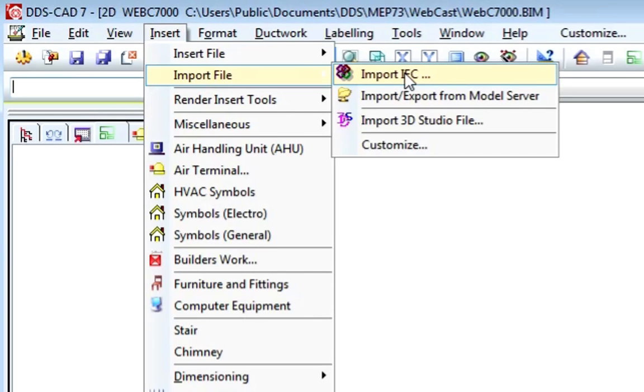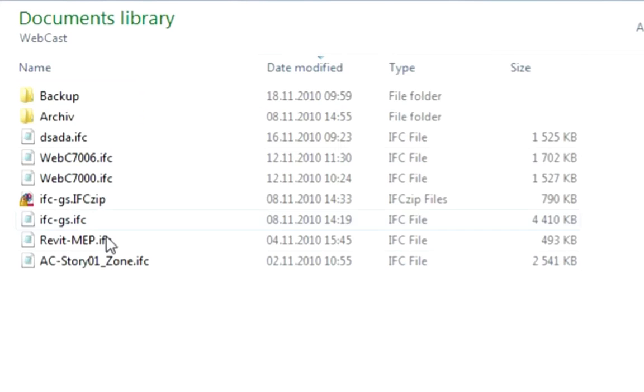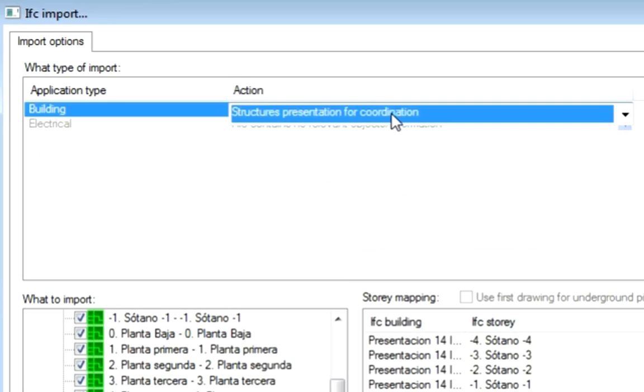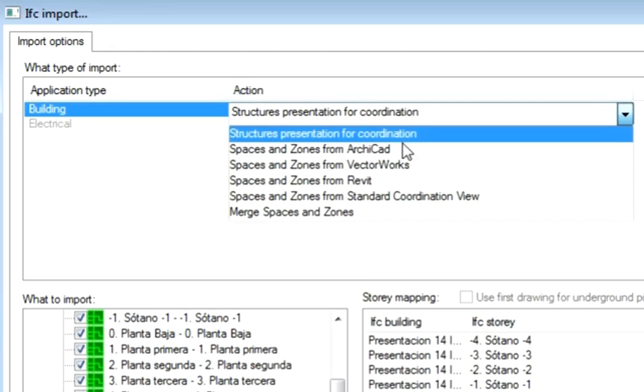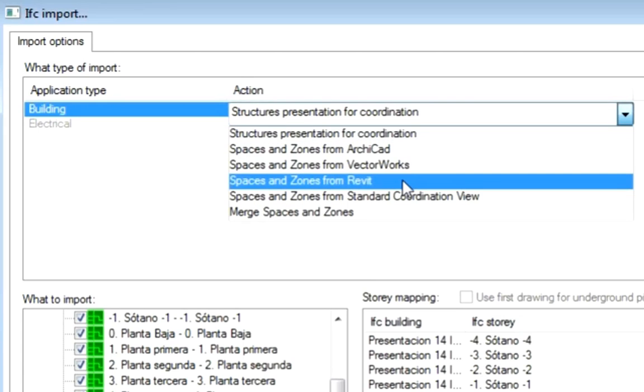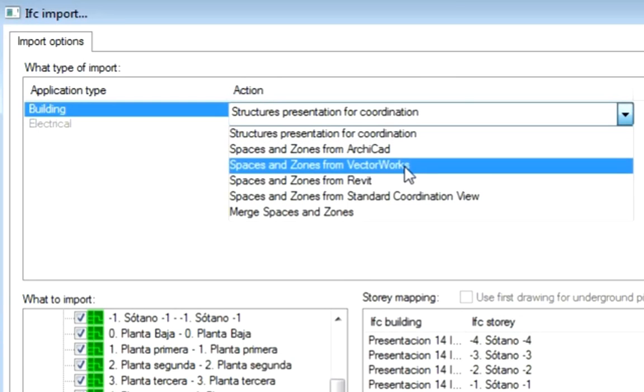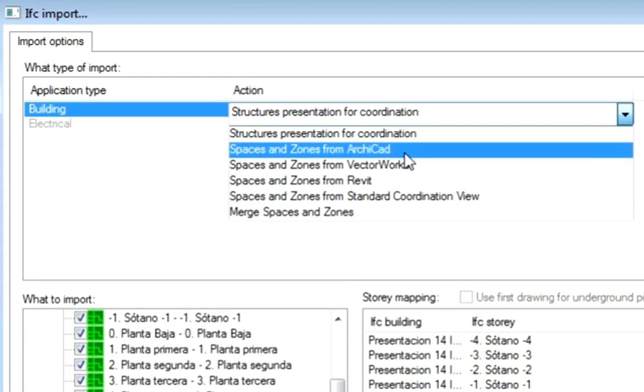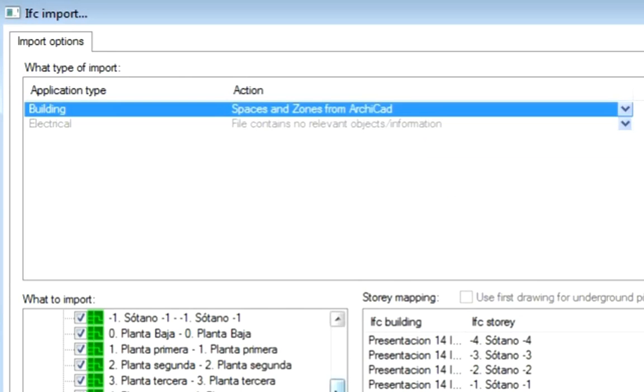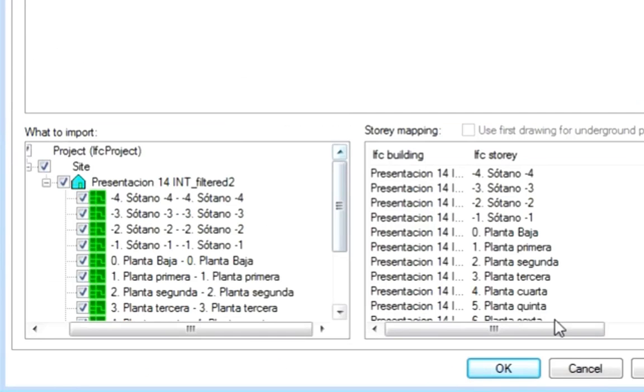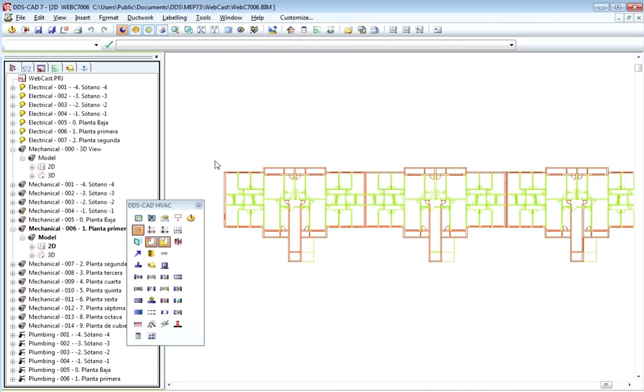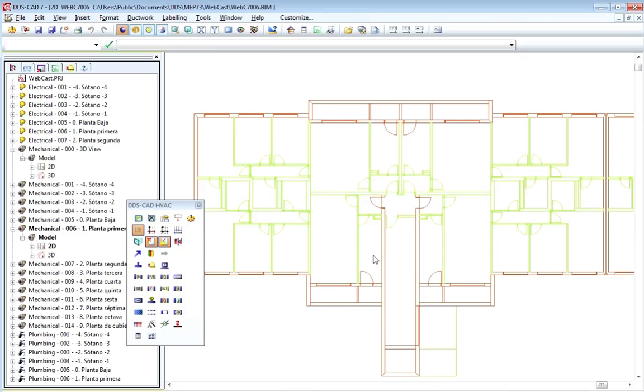As shown earlier, due to relevant information between ARCHICAD and Tekla, there is relevant information that MEP planners need, which is zones and spaces. The communication format here is also IFC. Here is all the necessary relevant information, such as project, site, building, floors and zones, in addition to the building elements, windows, walls, slabs and so on.